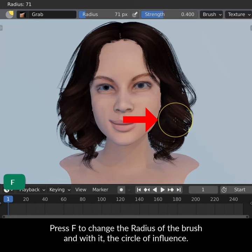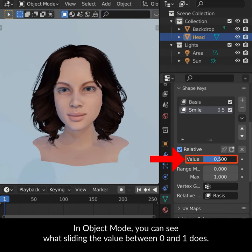Press F to change the radius of the brush and with it the circle of influence. In Object Mode, you can see what sliding the value between 0 and 1 does.